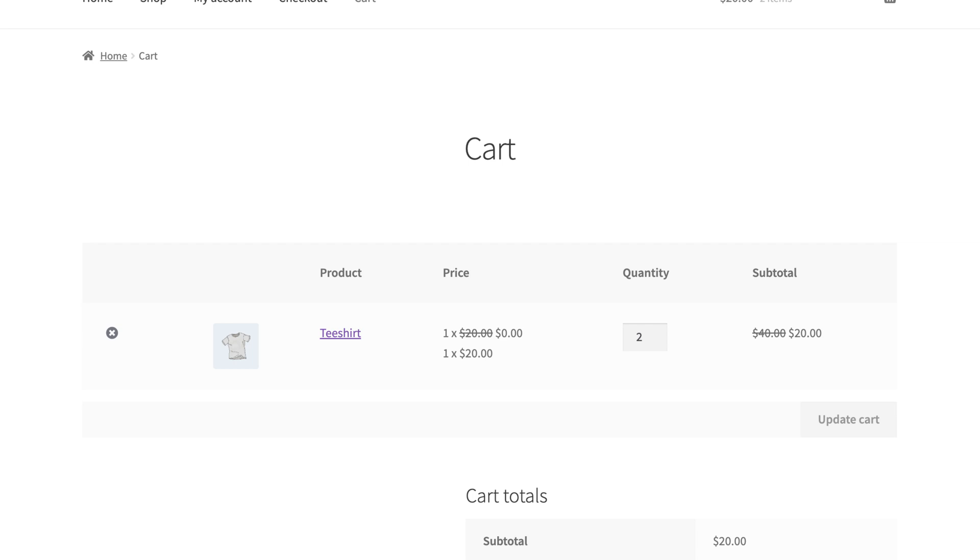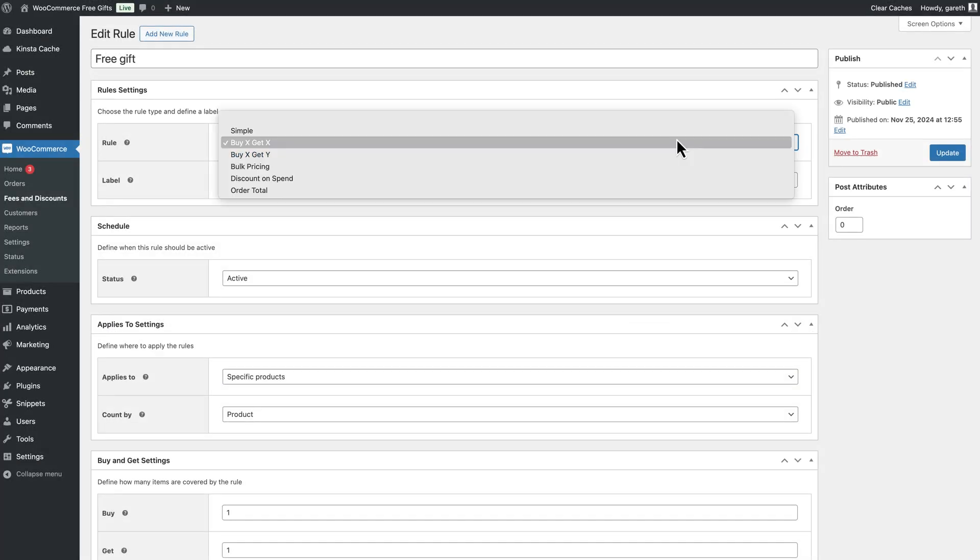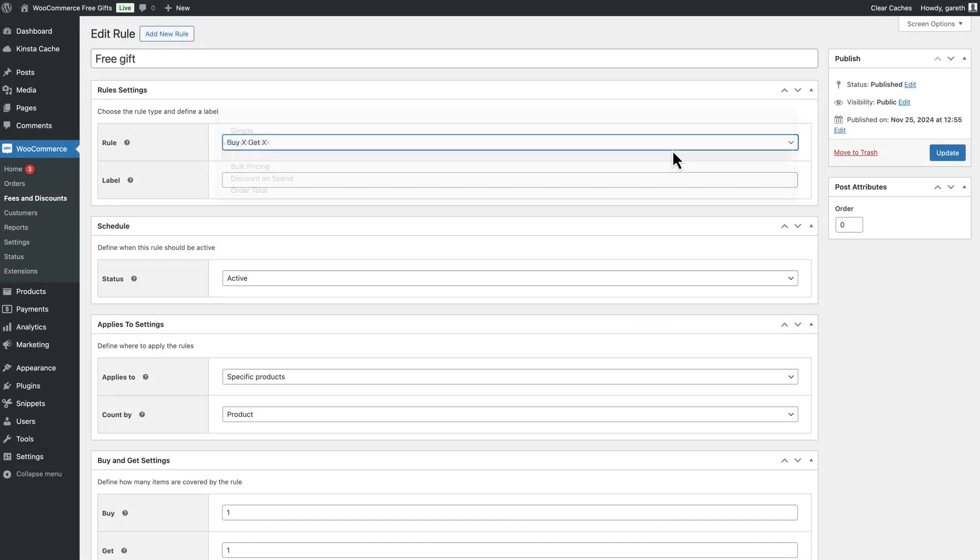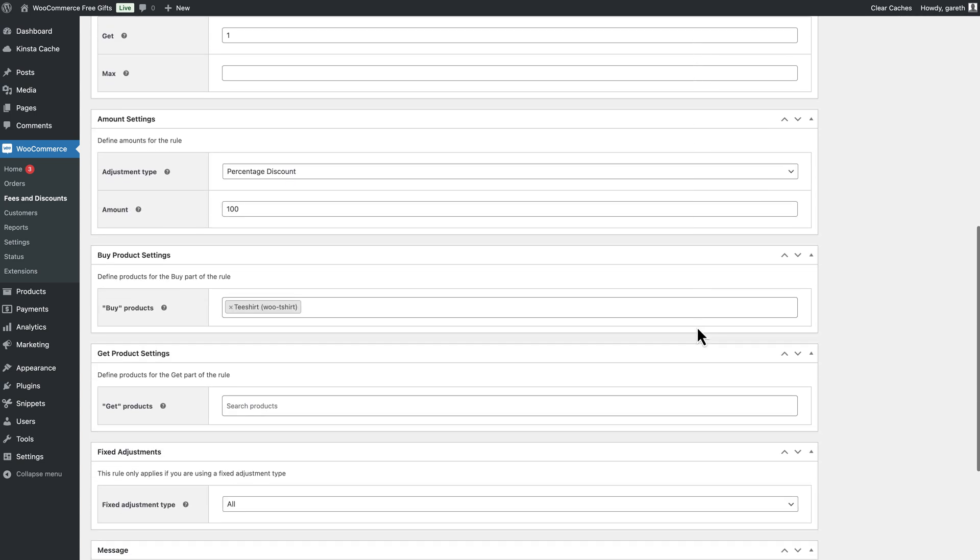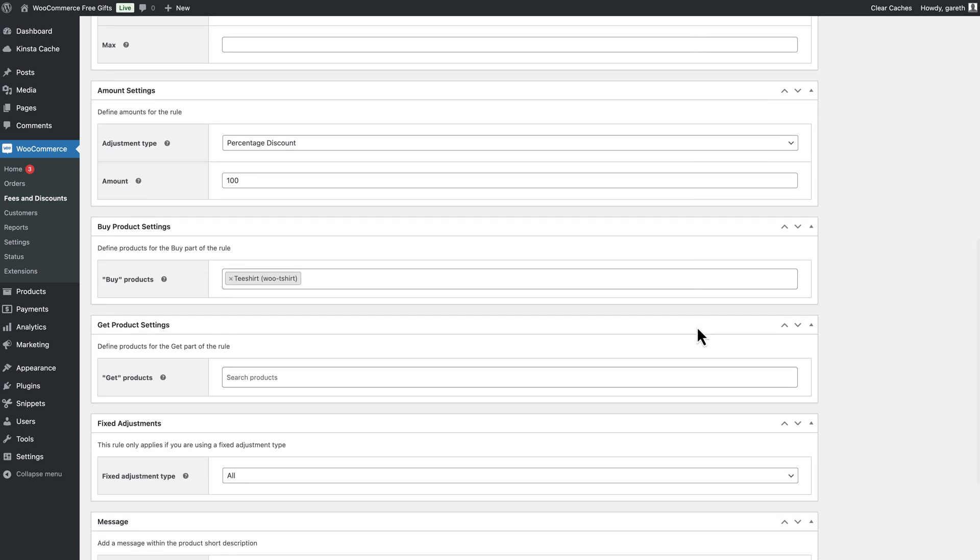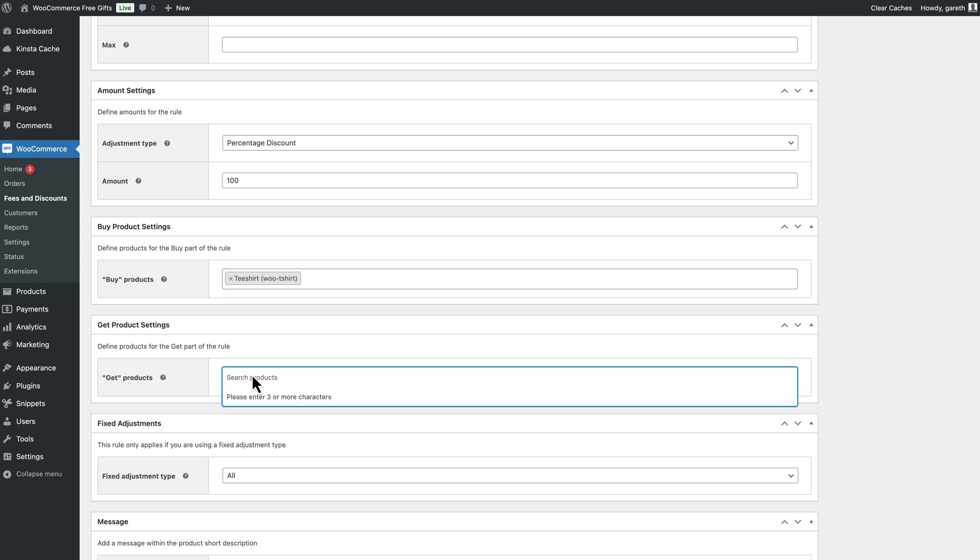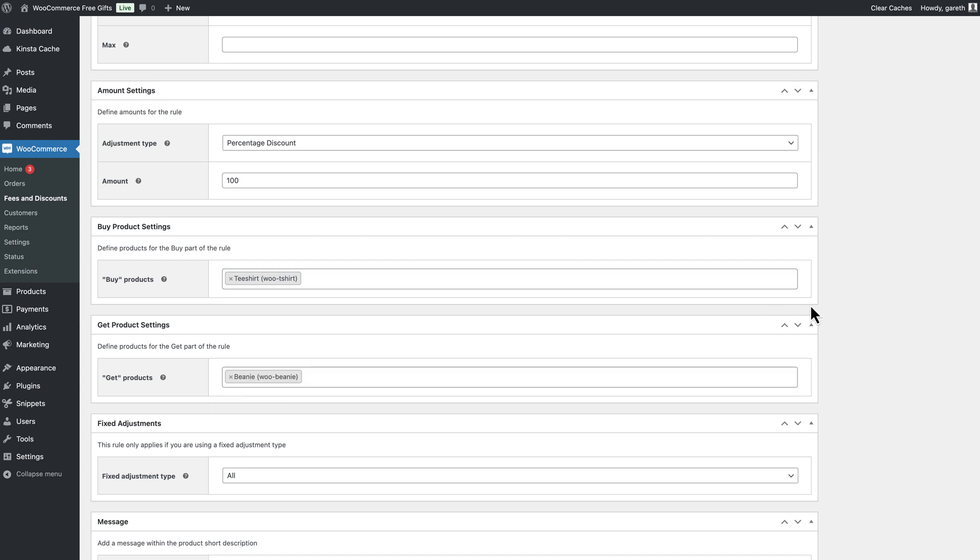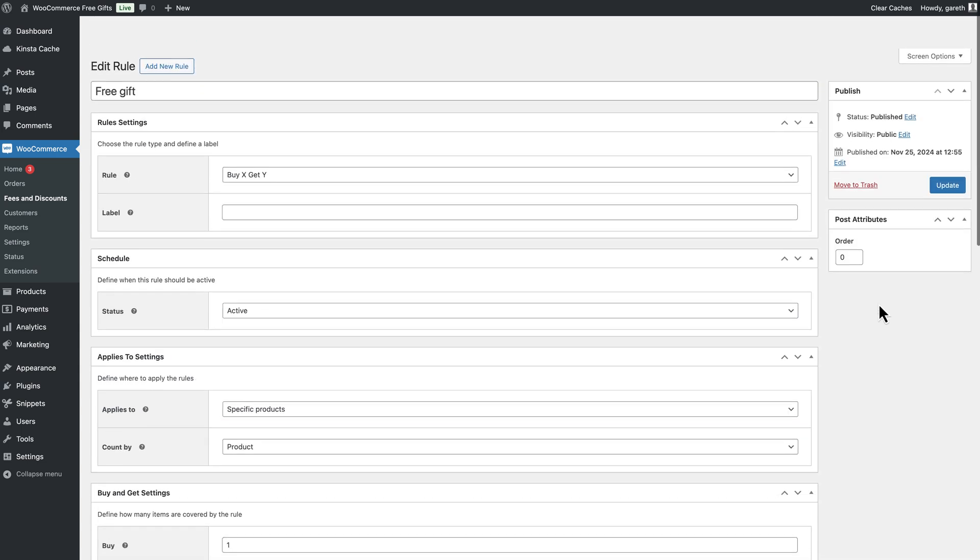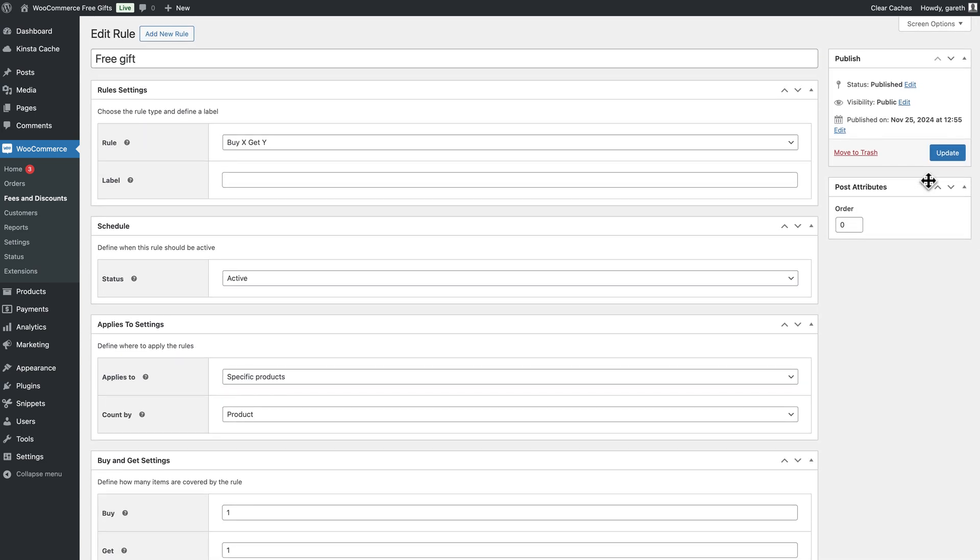If you want to give away a different product as the free gift, you can set the rule type to Buy X, Get Y. You can then specify what product the user will receive for free in the Get Products field. So, in this example, the user will get a free beanie when they buy a t-shirt.